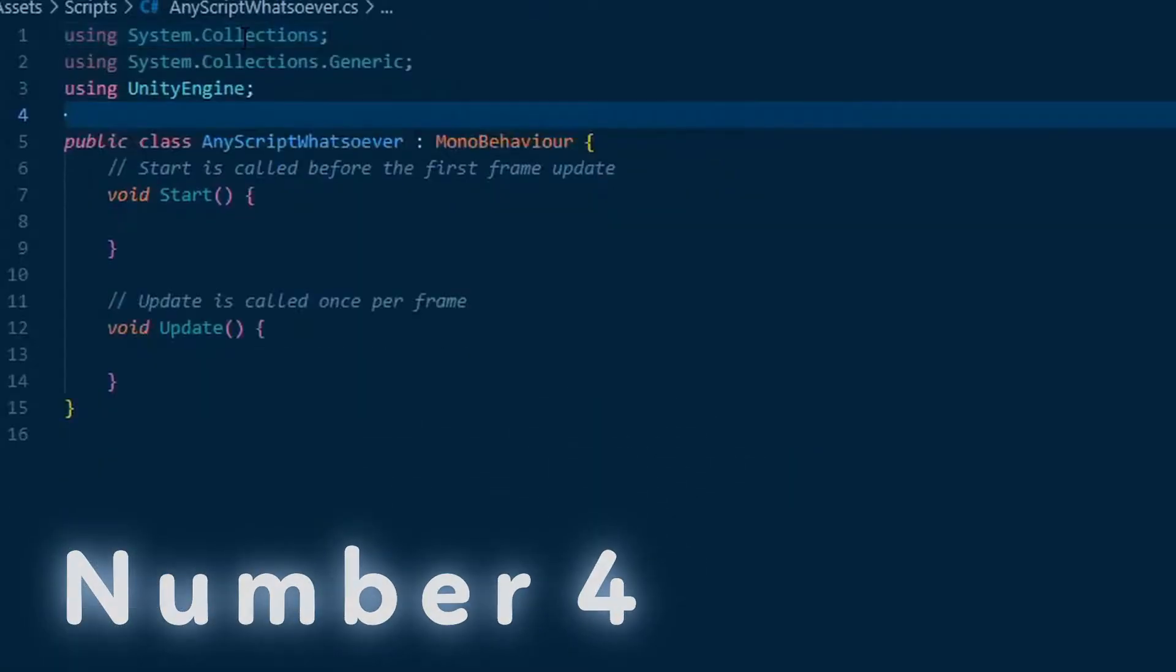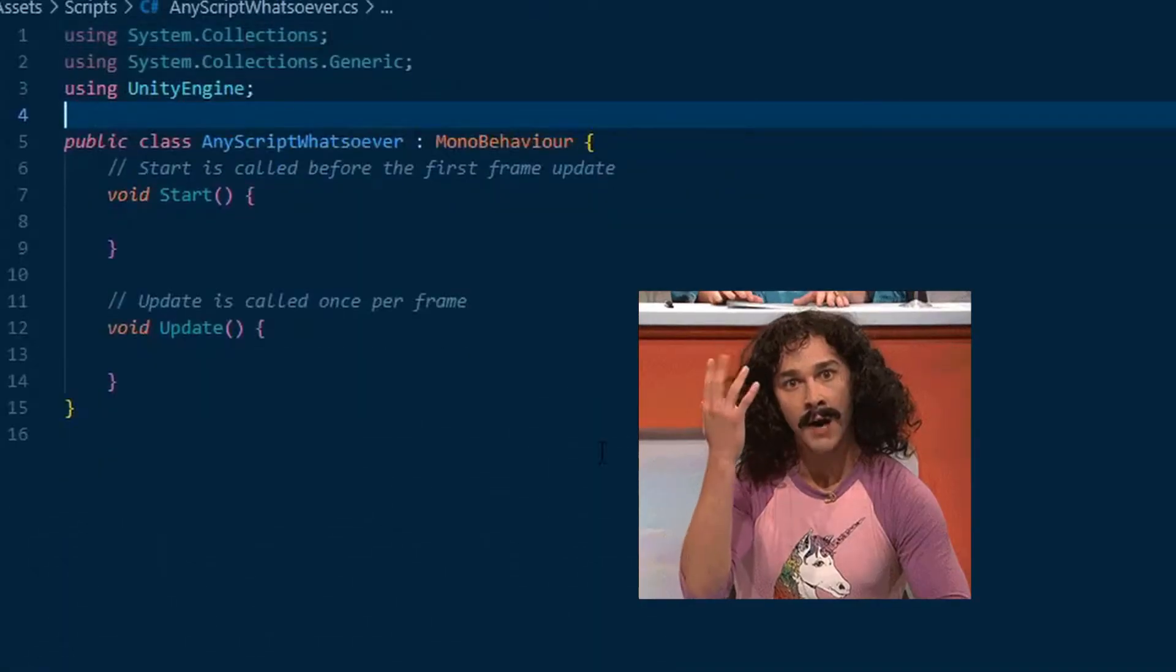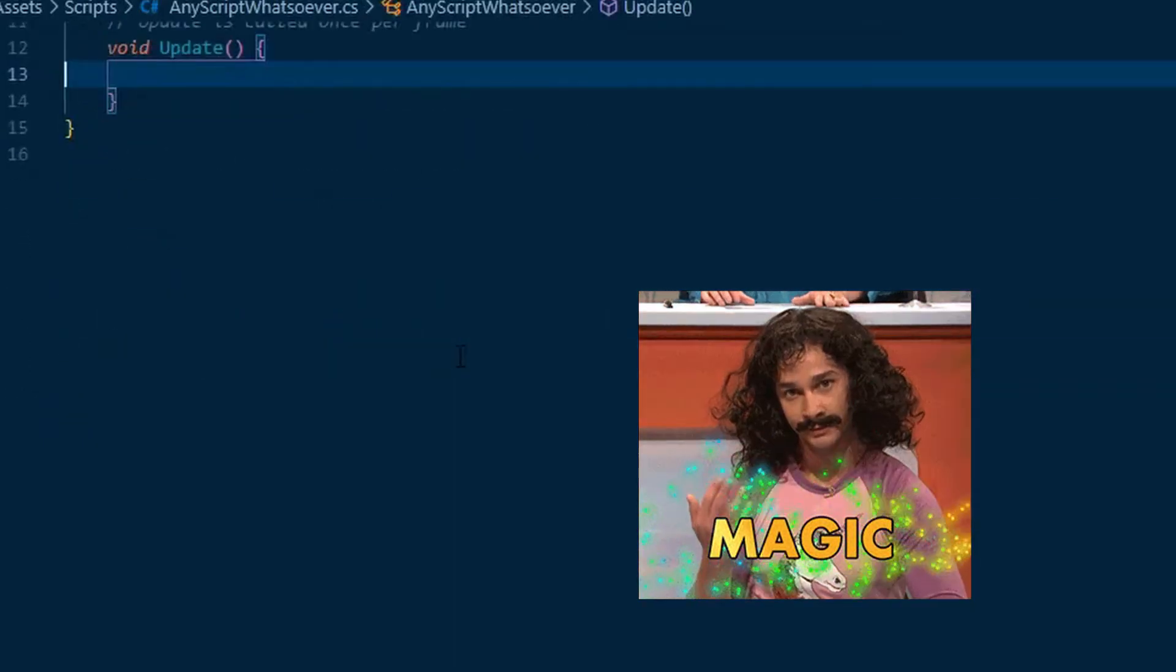Number four, save your any script whatsoever and voila, simple as that.